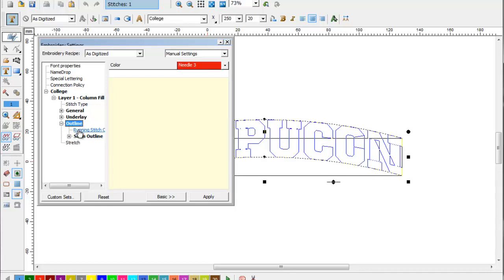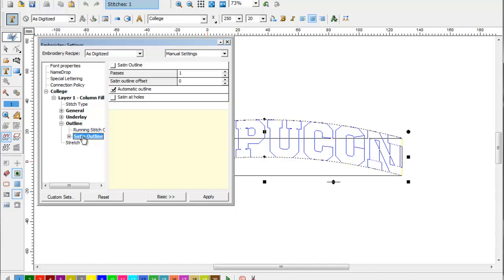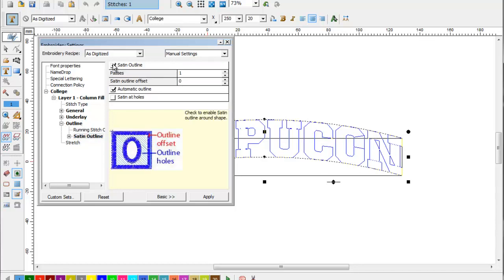We can create a running stitch outline or a satin outline. For this example, we're going to create a satin outline. Simply tick the box for satin outline.